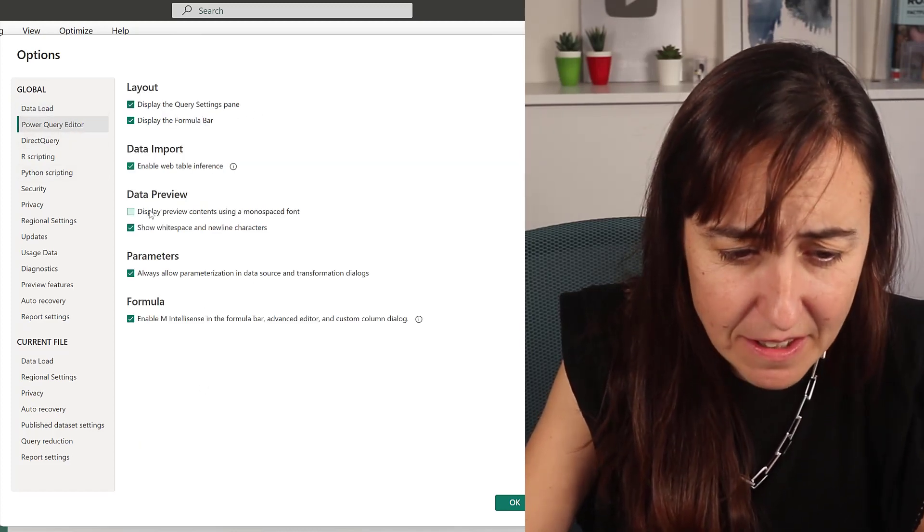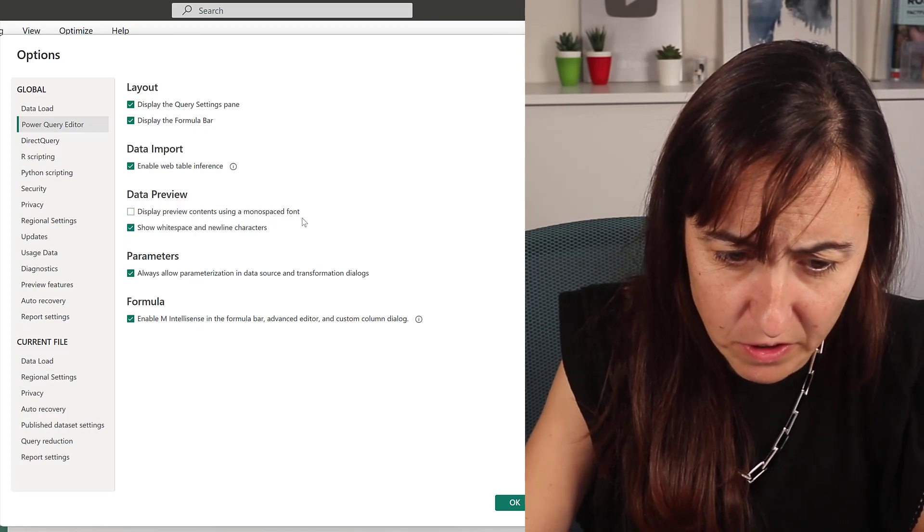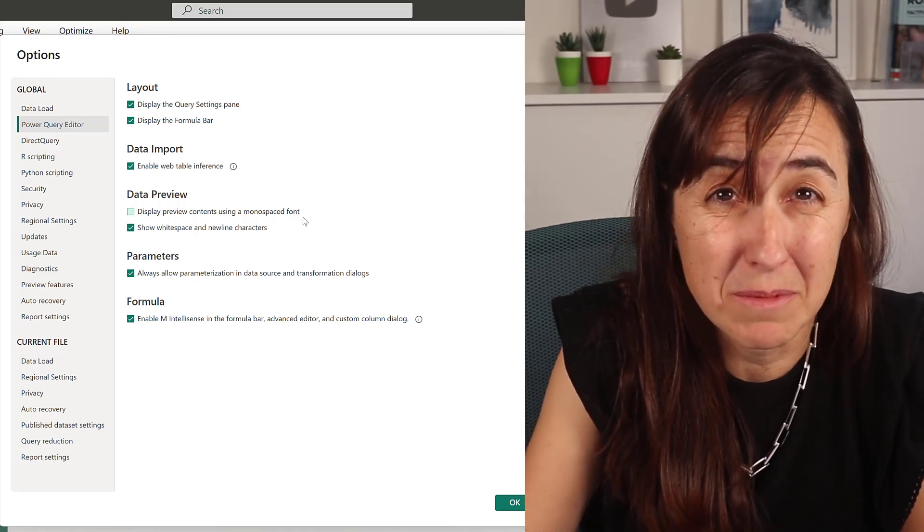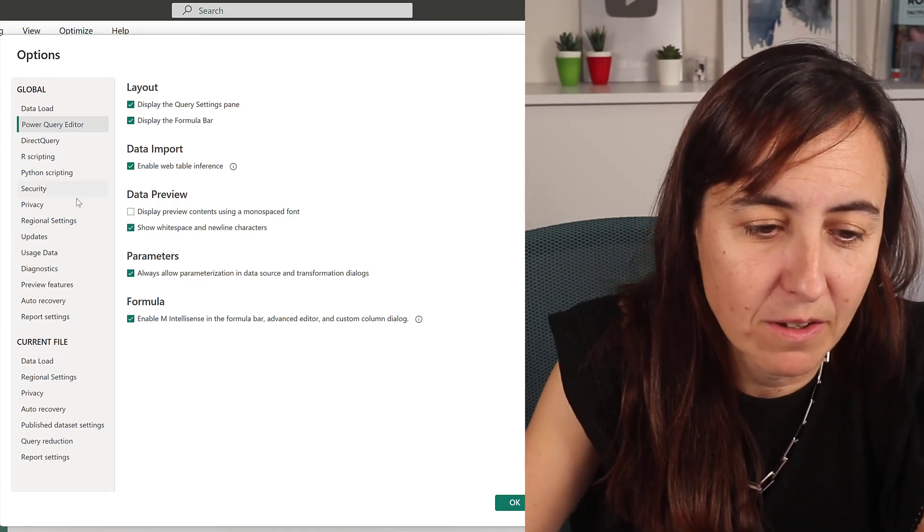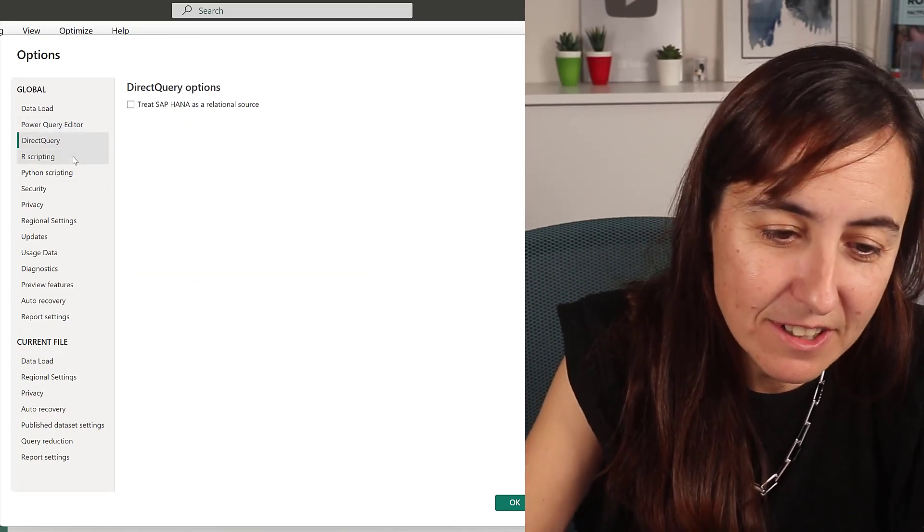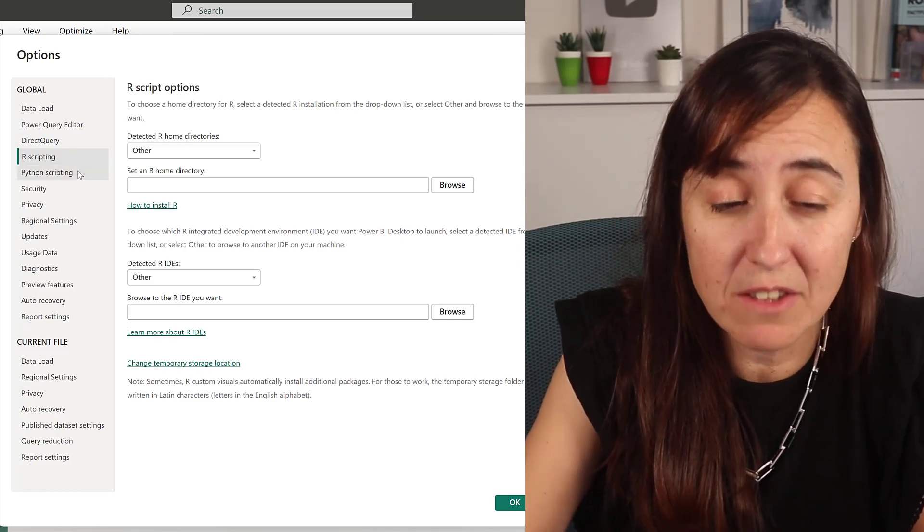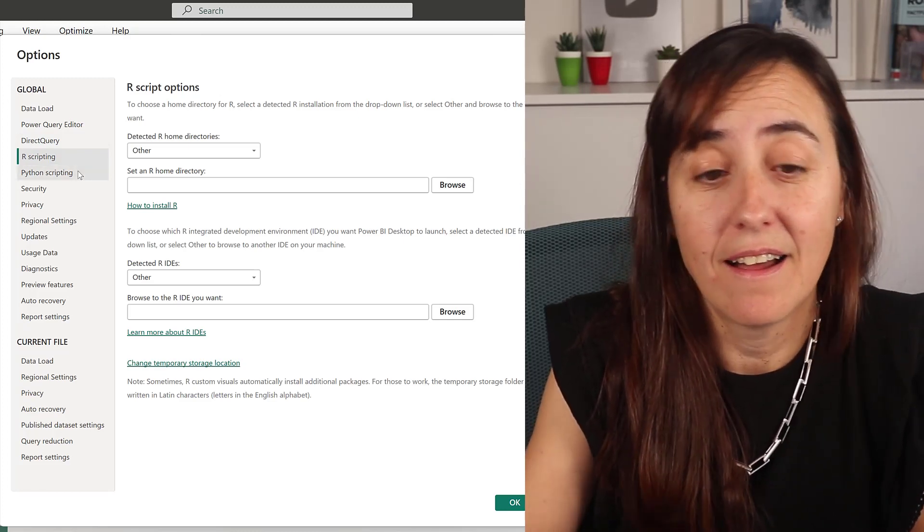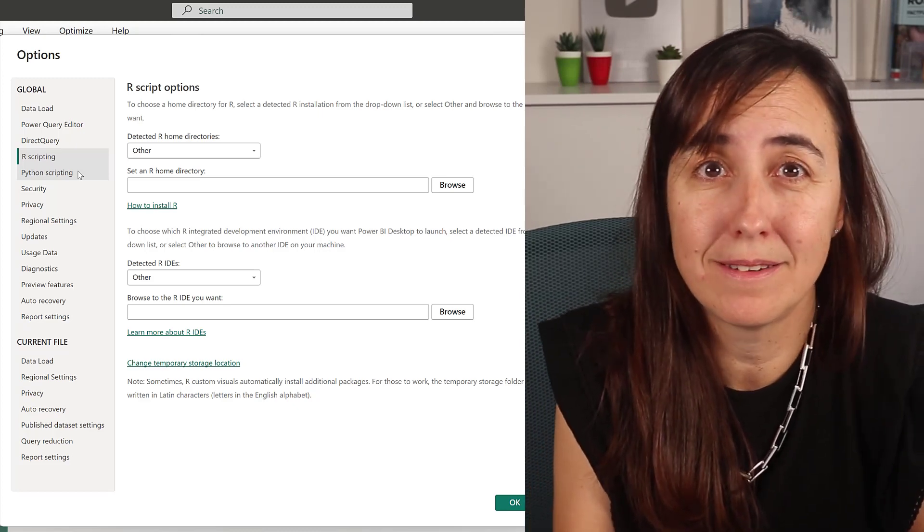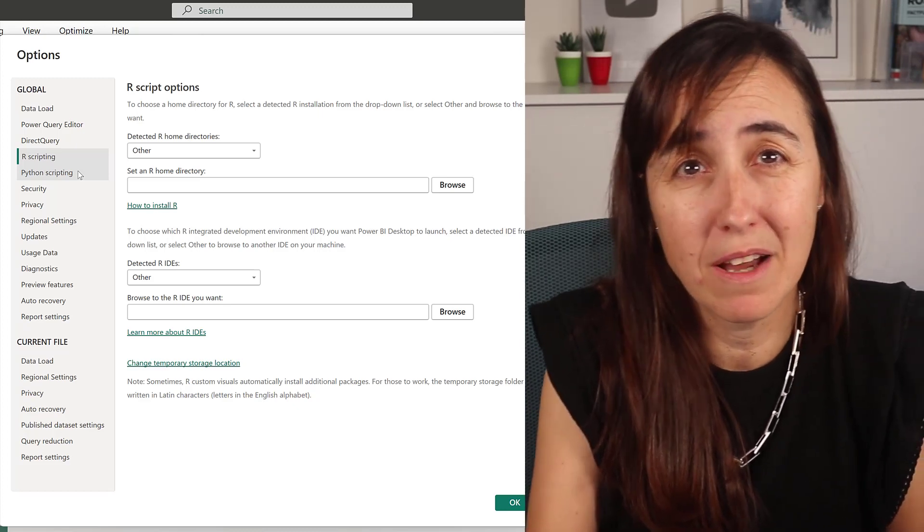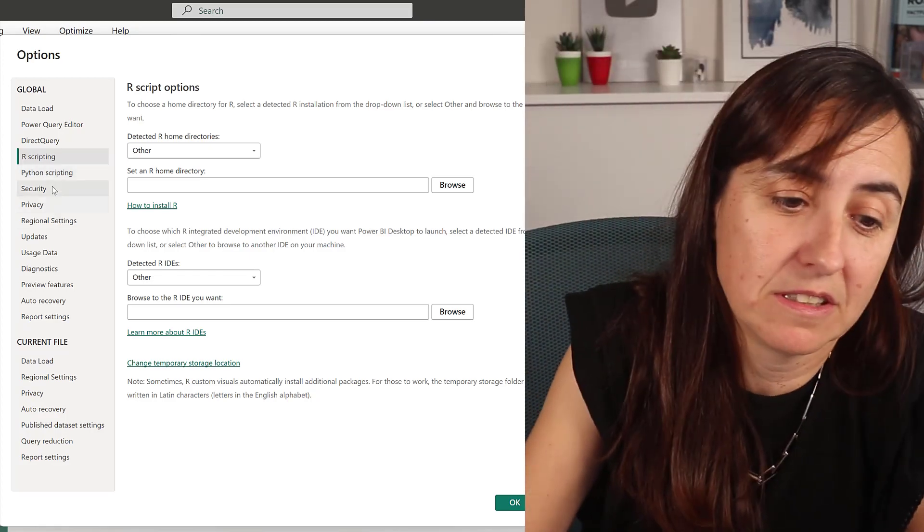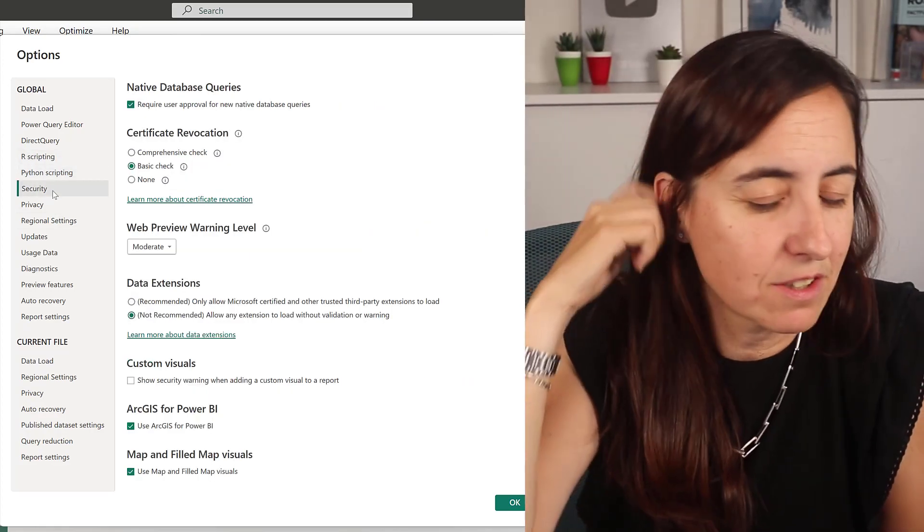Power Query editor: I have everything enabled except for display preview contents using a monospace font. I'm not sure what the point of this is, so I don't have it. All direct query, nothing there. R script, I don't have R anymore. I do have Python; I have Anaconda and it has detected Anaconda, but there's no point of using Python with Power BI the way they implemented it, so it's just there for show.